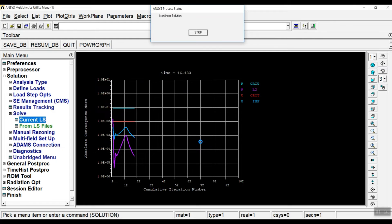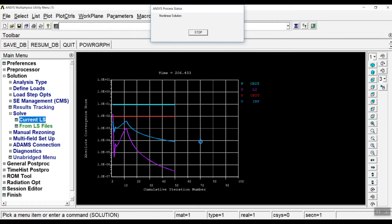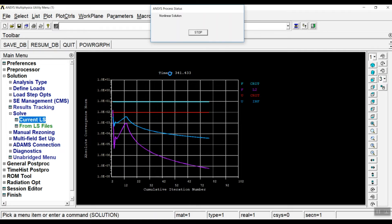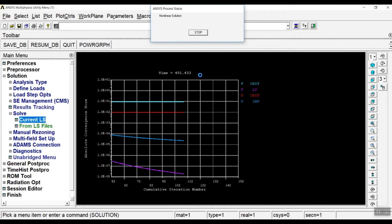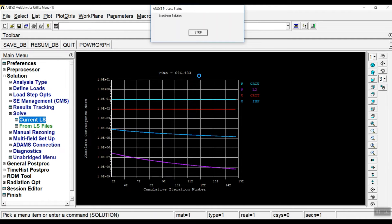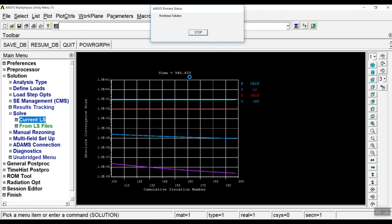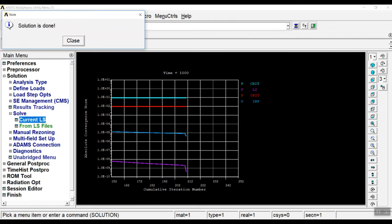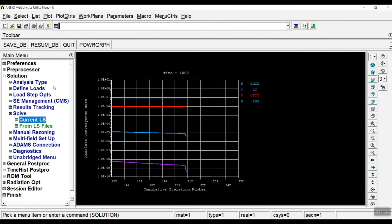Now go to Solve, Current LS to solve the creep analysis. Click OK. You can see the solution time progressing — it's not a very time-consuming analysis. And it is done.